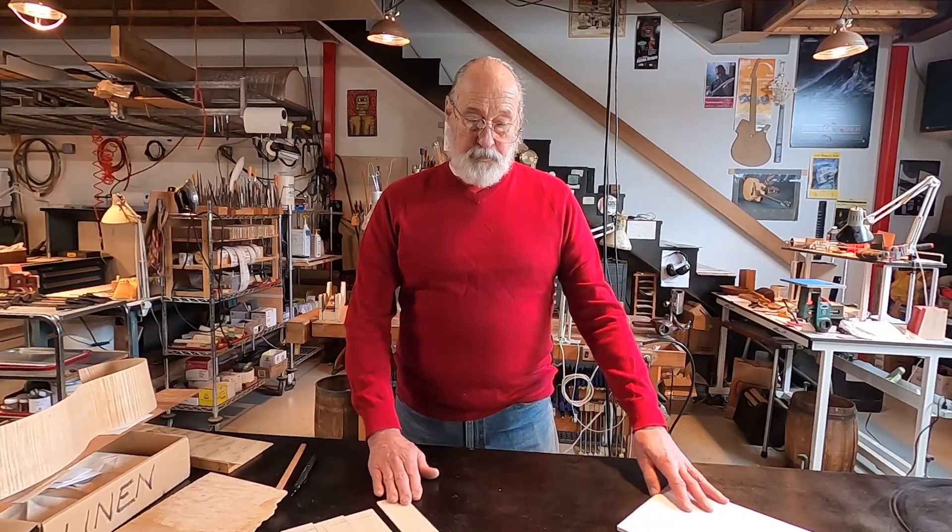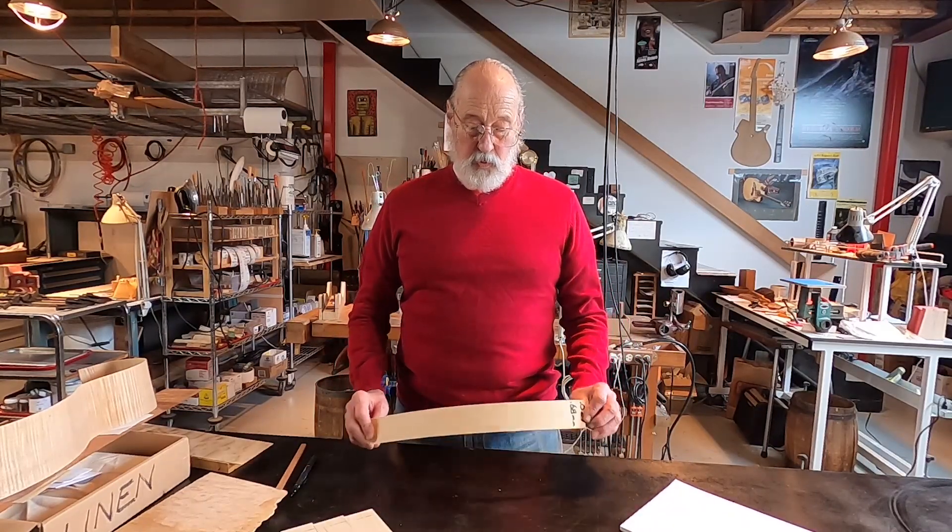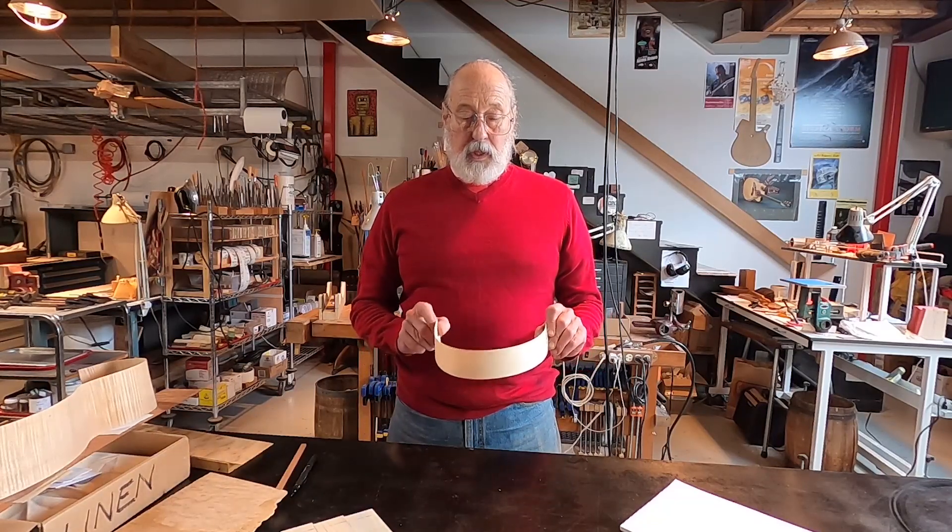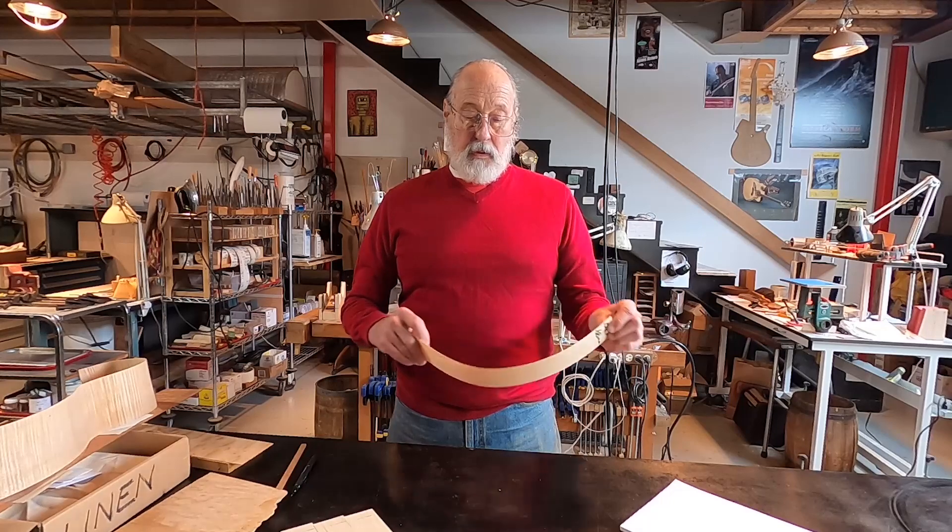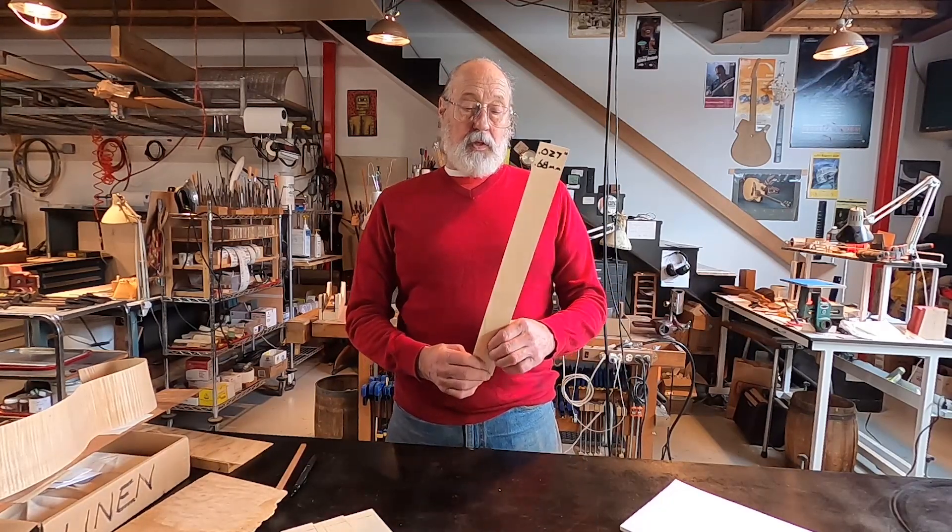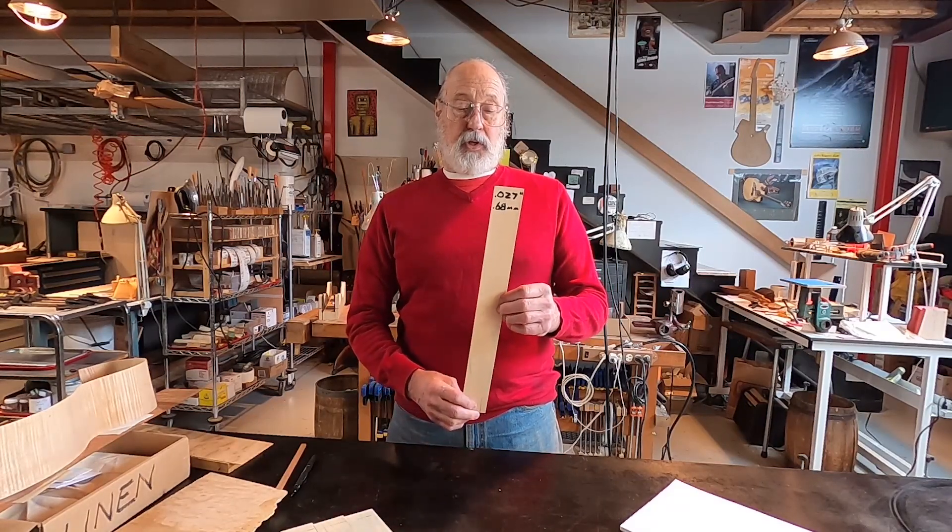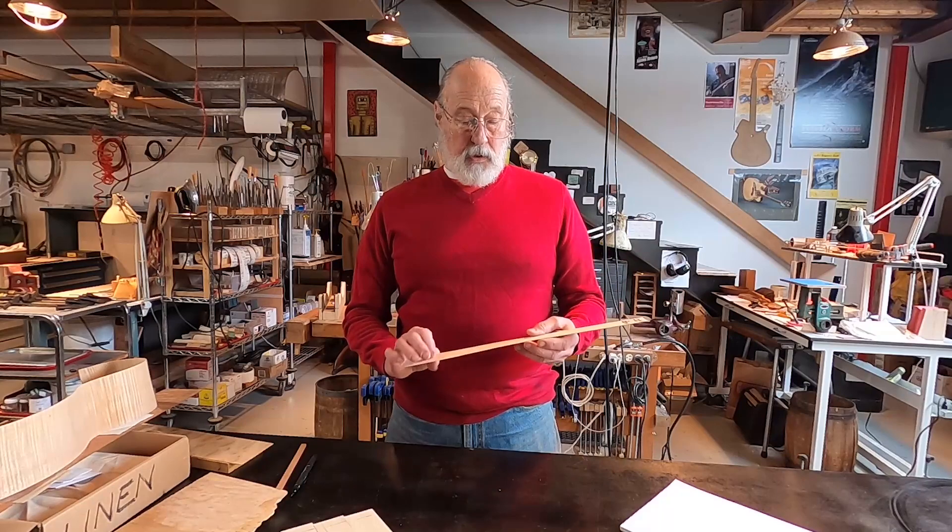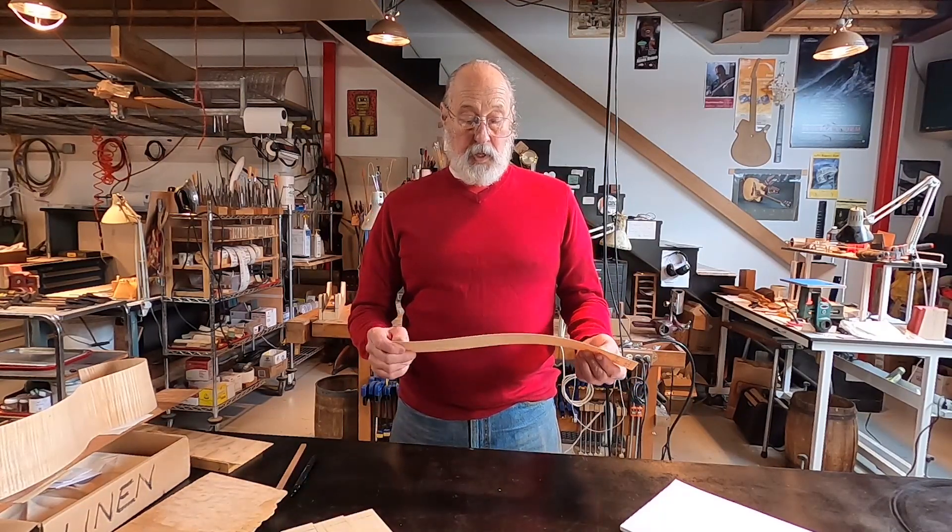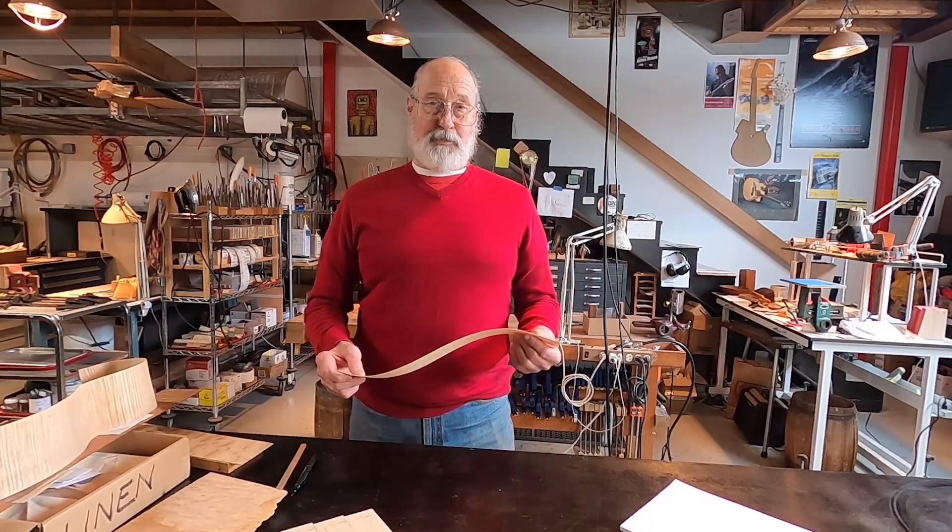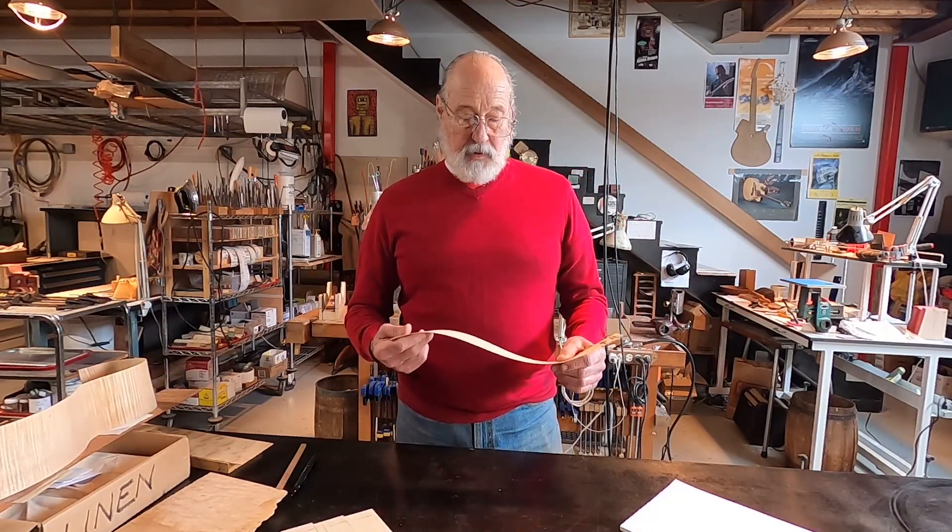So first, before we talk about how we do it, let's talk about just the wood. Wood is a composite material. It's made of cellulose fibers or tubes that grow vertically, for the most part, in the tree, and it's bound together with a material called lignin. If you want to have some fun, just look up those two words and you can see how those things interact.